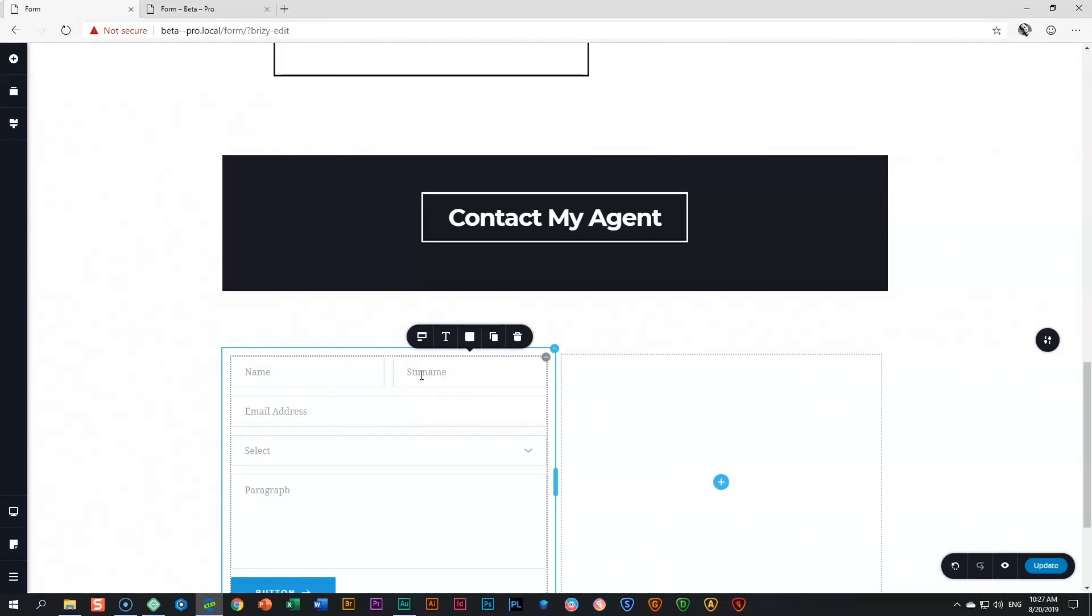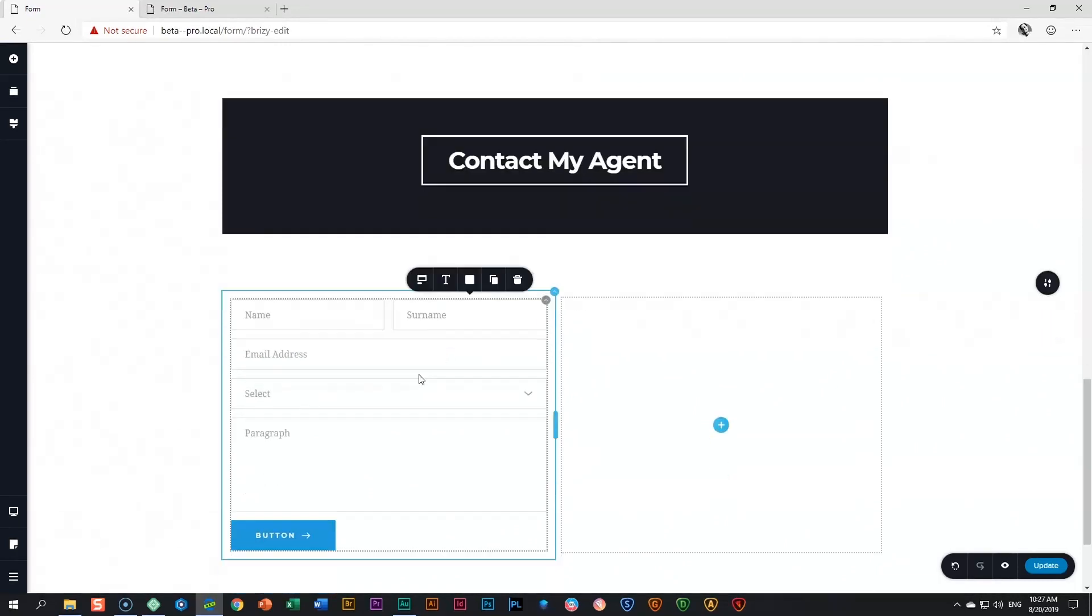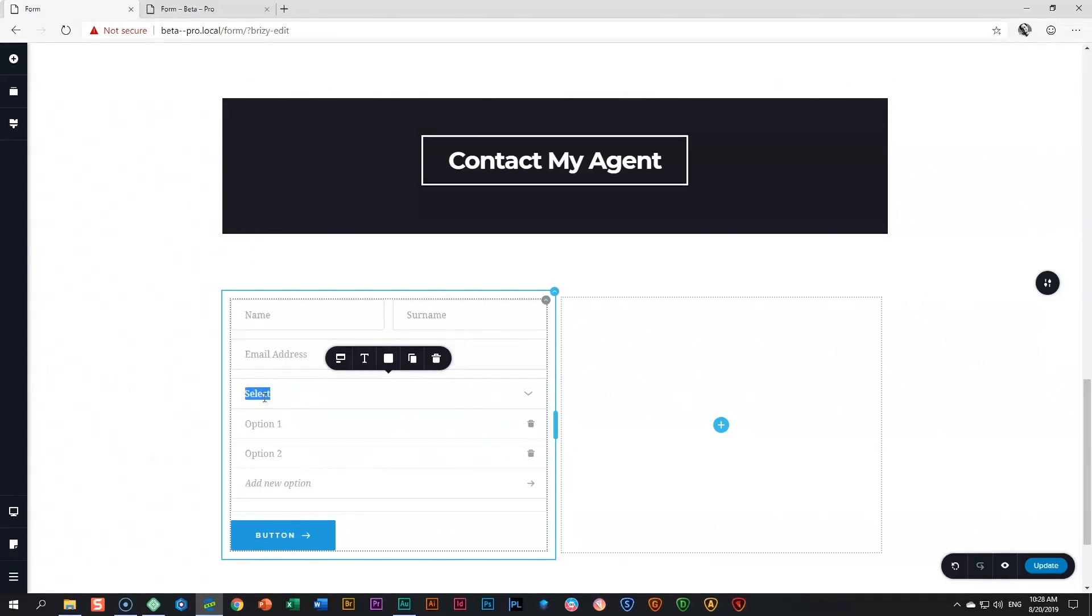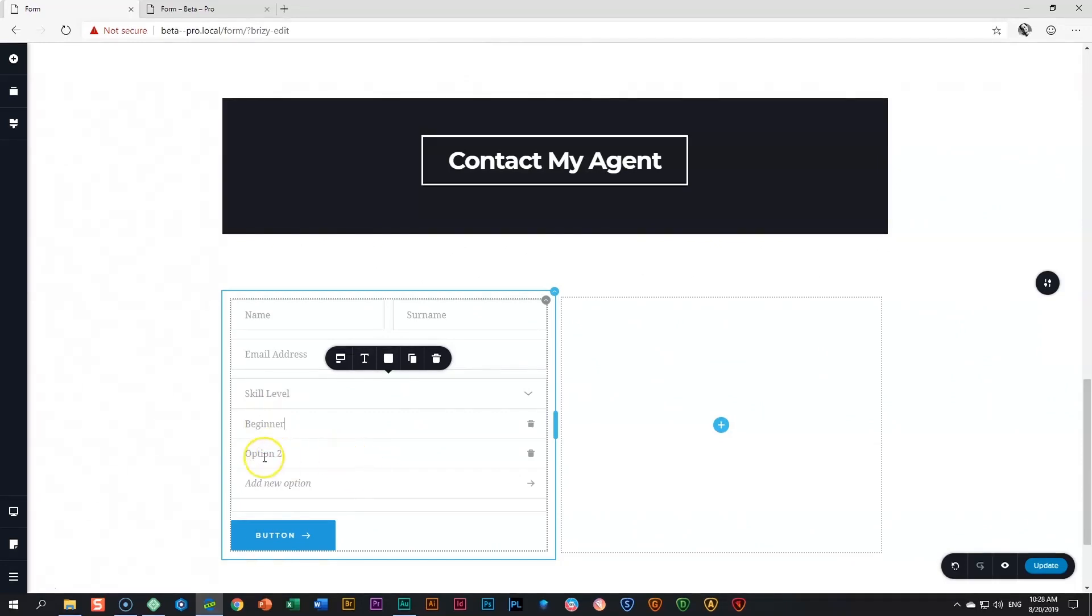Let's have a look at the other fields that come with the form in Brizzy. This one that says select allows the user to select various options, which you can collect. I'm going to inquire about the people contacting me, their skill level. So I'll call this skill level. And then for option one, I will call it beginner. Are you a beginner? Option two, or are you intermediate?